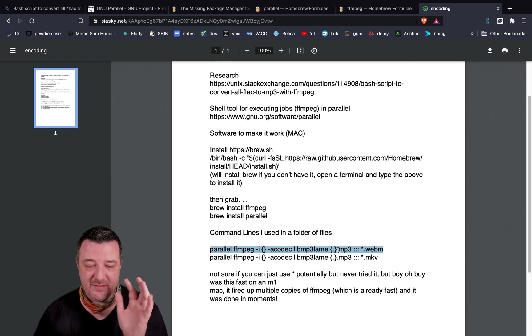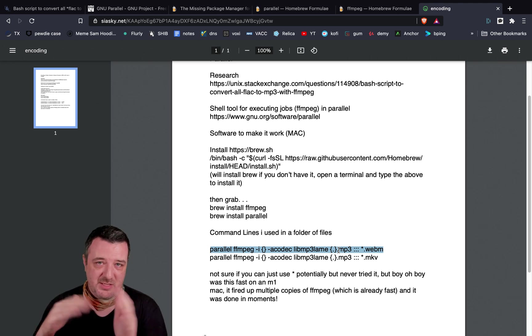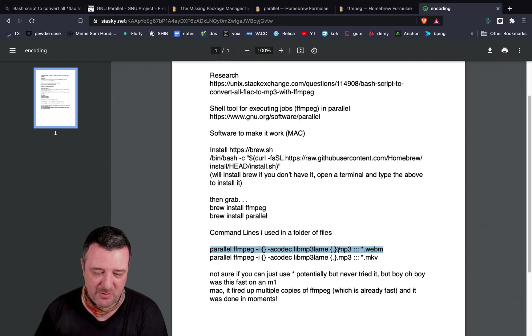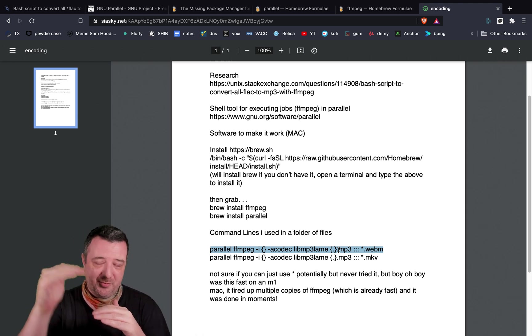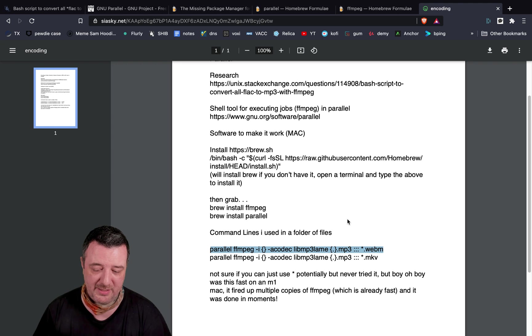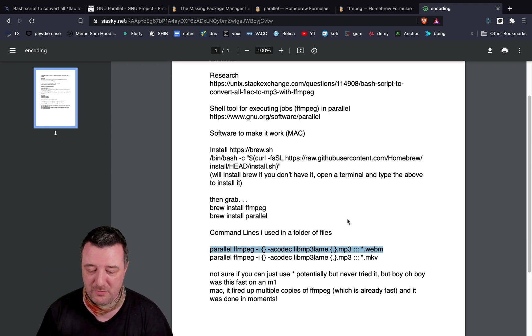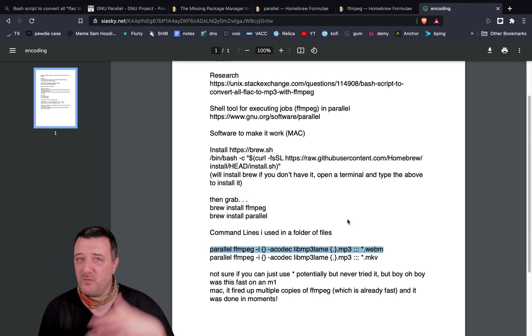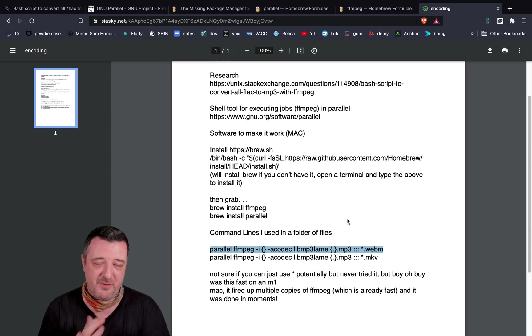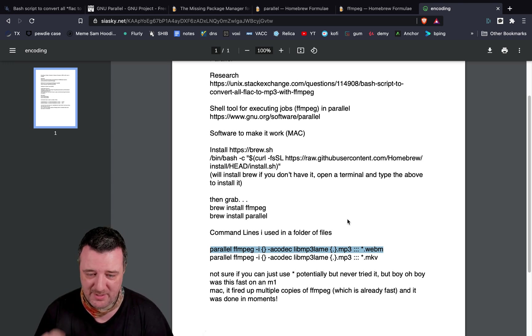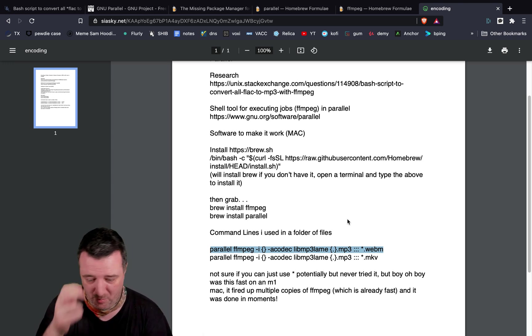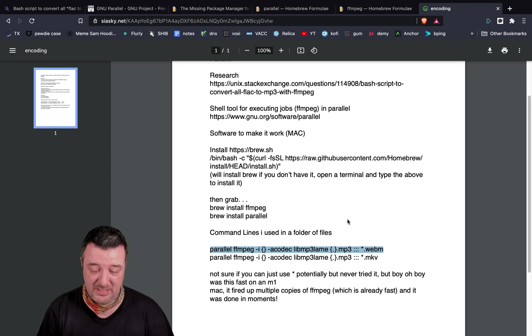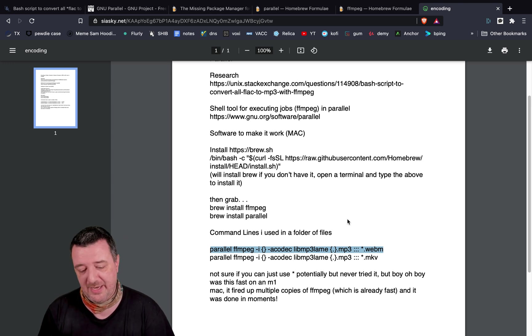I had a top running, which is like an analyzer, so you can see all your CPU cores. And it was just firing up different copies of FFmpeg and running them in parallel. So, if you've got a folder full of files, and you're just trying to convert them from one audio format to another, this is a really cool way to do it on an M1 Mac, because you just literally drop into the folder and run that command.